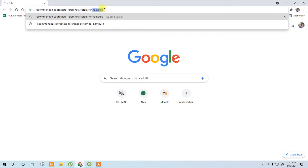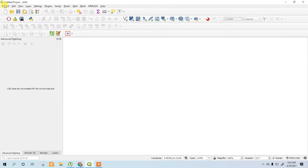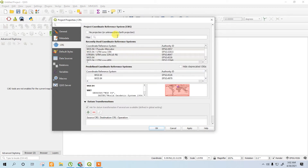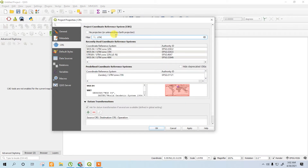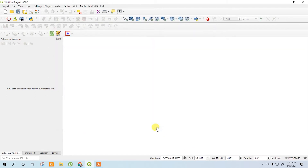Here I am working with Hamburg, so I searched Hamburg and found ATM 32. Now go back to your QGIS, go to the project properties, go to the CRS, and search UTM 32 or 33 — whichever you want, both are correct. I will use UTM 32. Click apply and OK. Now the project is set for UTM 32.